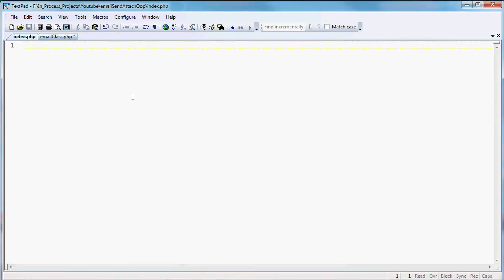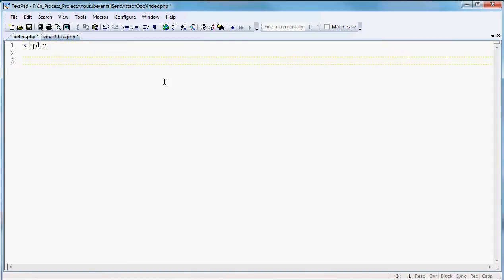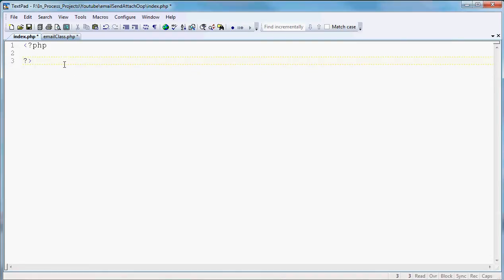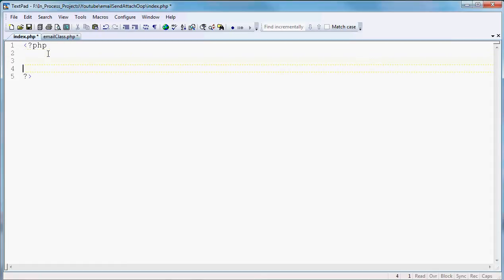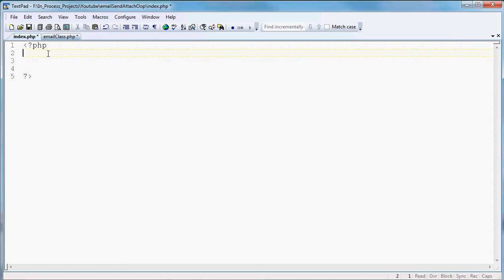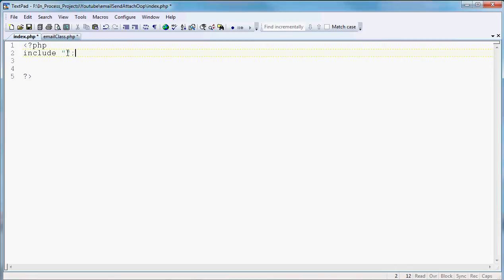So let's get started on the index page. On the index page, of course, we're going to start out again with our PHP tags. And from that point, we'll start building the call to the class and the use of the function. Well, the first thing we've got to do is we've got to include our file that we just set up, which is emailclass.php.